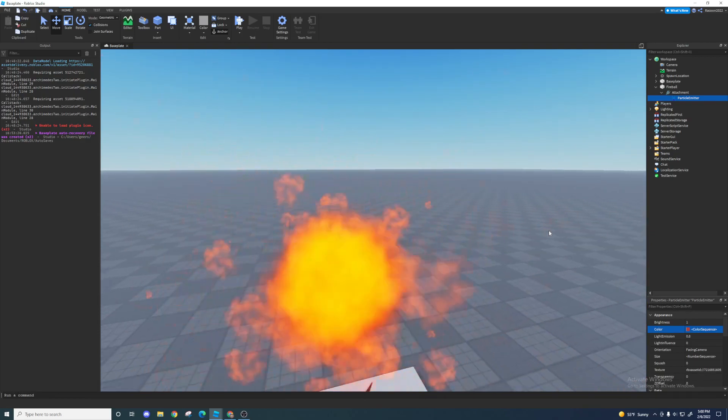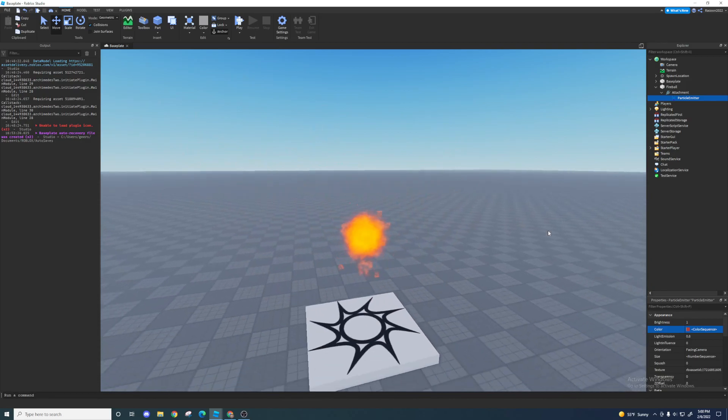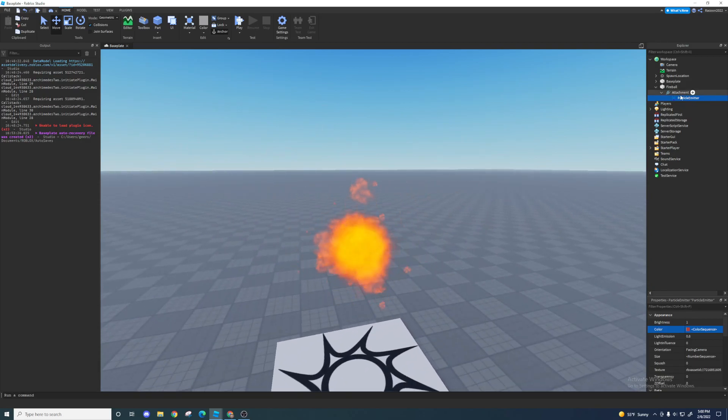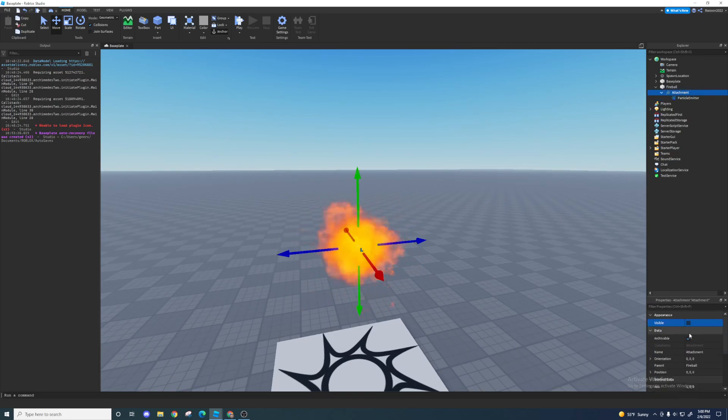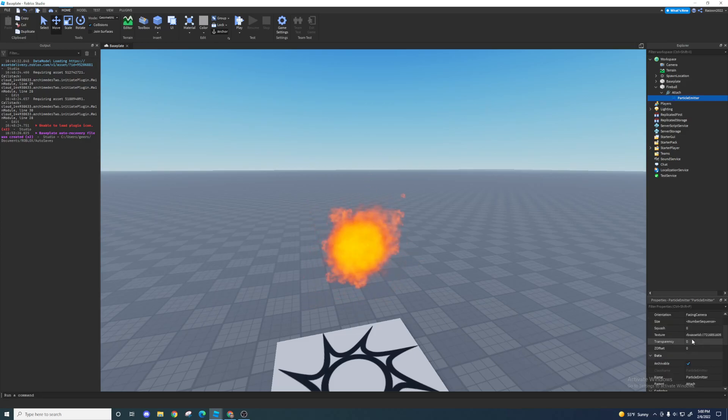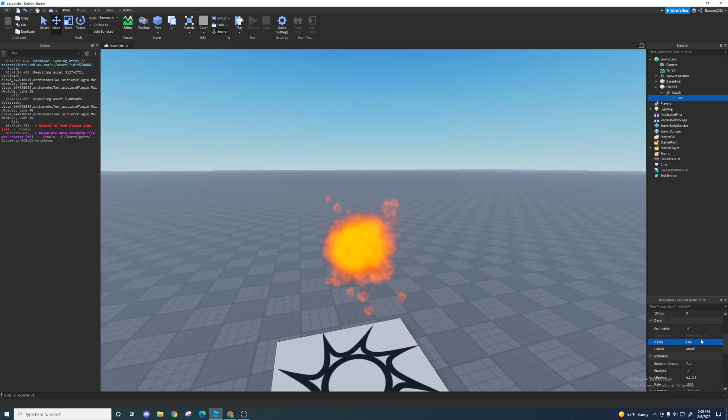Yeah, okay, so that's the fireball. Does it look like a fireball? I think it does. I'm going to name this attachment just abbreviated for future scripting, attach. This particle emitter I'm just going to call fire.